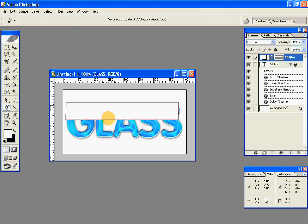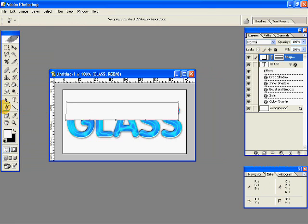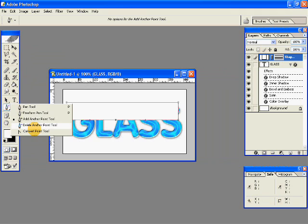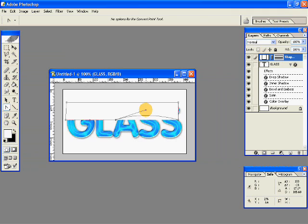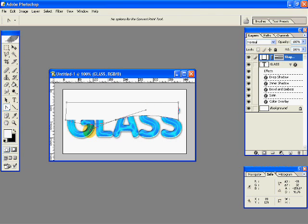Select the add anchor point tool, click in the middle, and select the convert point tool. Take this up, take this down, and here we have a wavy shape around our glass text.